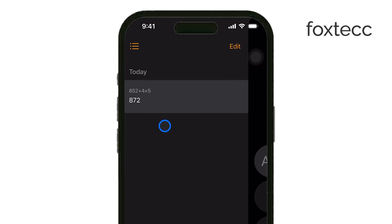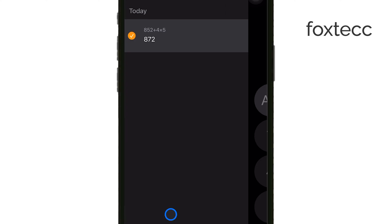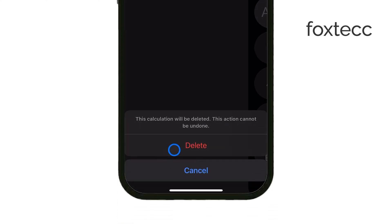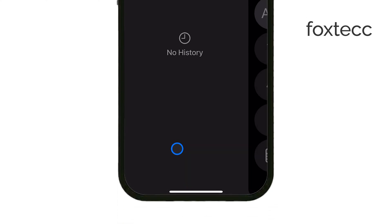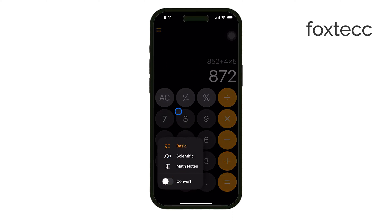But that's not all. You can also edit or delete specific entries from the history. Just tap Edit, and then you'll have the option to delete individual calculations. This is helpful if you want to keep your history organized, or if there's a calculation you don't need anymore. One thing to keep in mind is that the calculator app will automatically save your history unless you delete it manually.